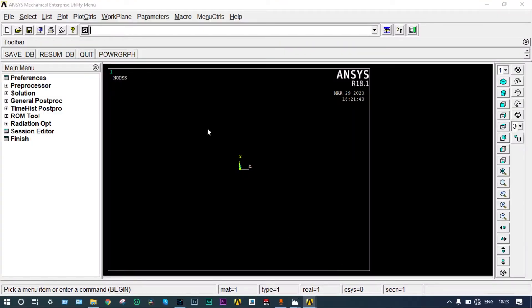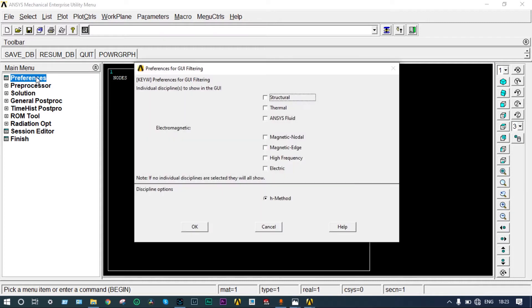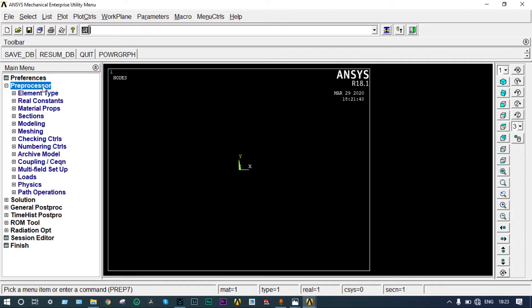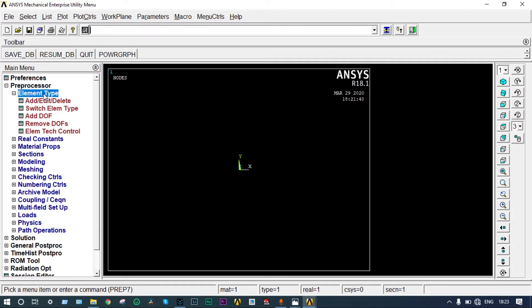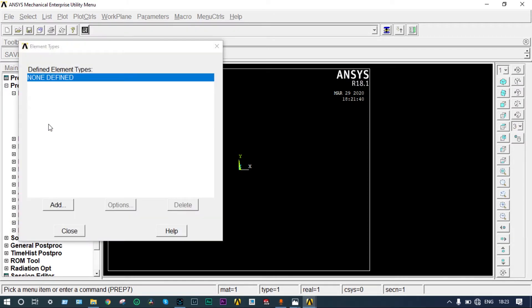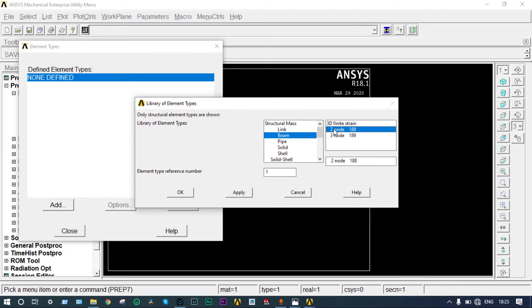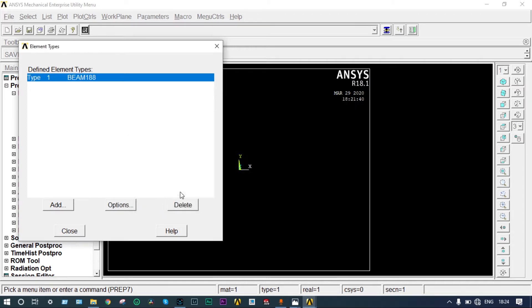ANSYS Mechanical APDL started already. You have to start from preferences. It is a structural analysis, so select structural. Then go to preprocessor, element type, add edit delete. Nothing is defined, so we have to add it. Let's take the beam element and we'll take two node 188. Close it.